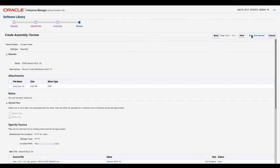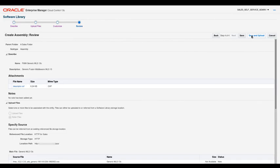On the Review page that appears, you can see the parameters for the request to create the assembly. When you are satisfied with the request, click Save and Upload.